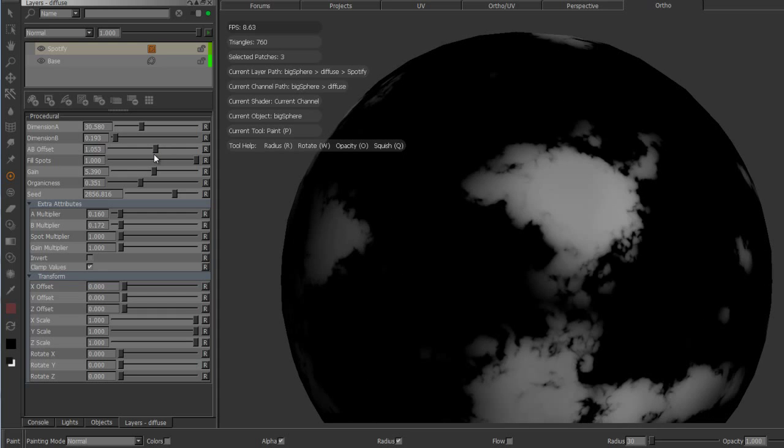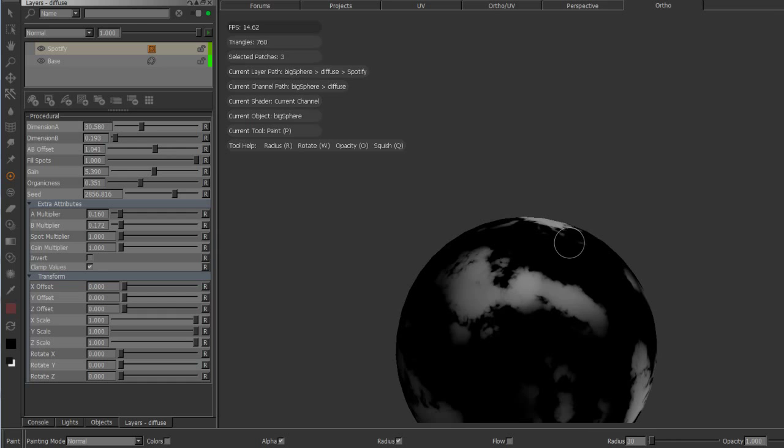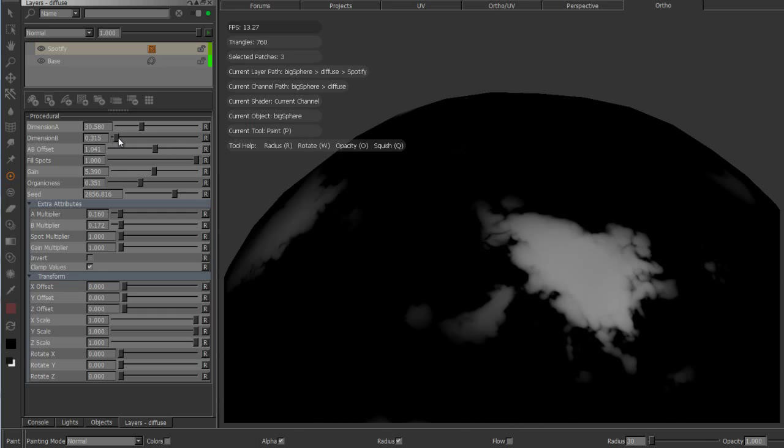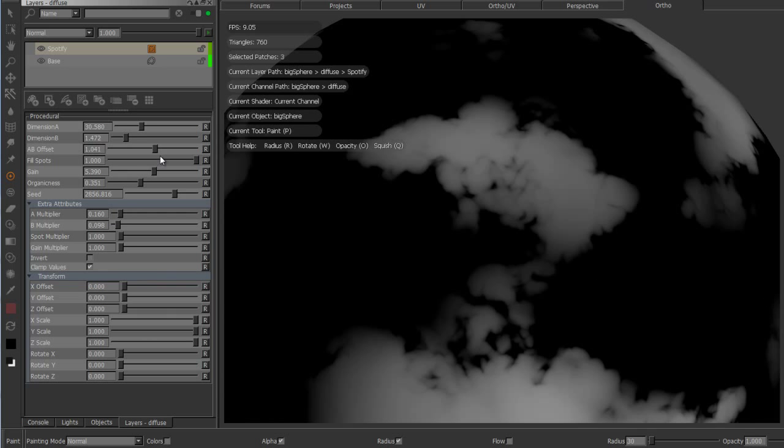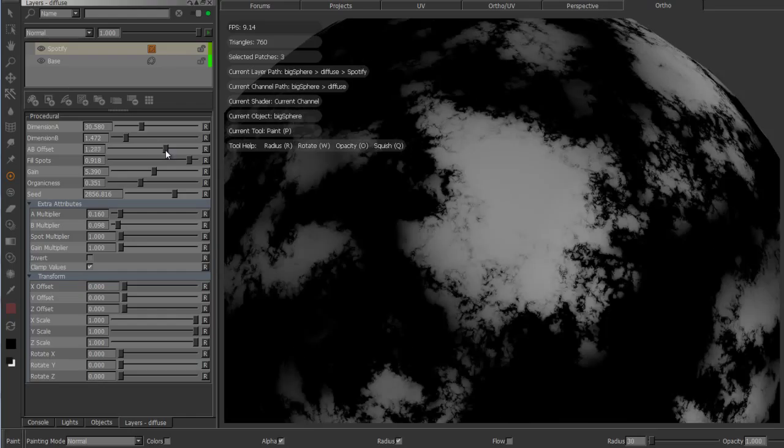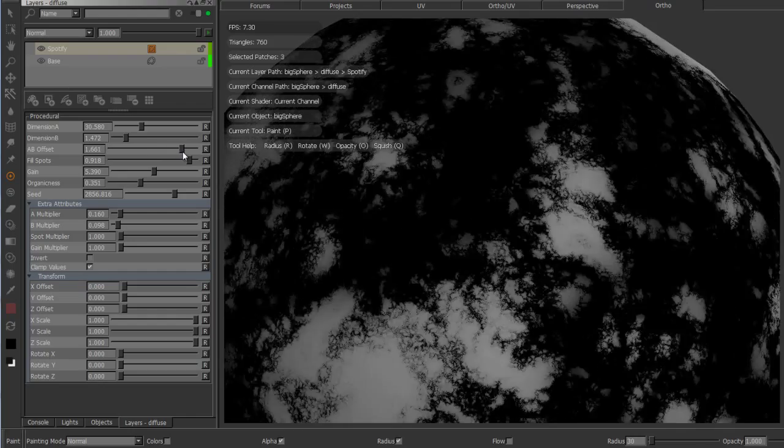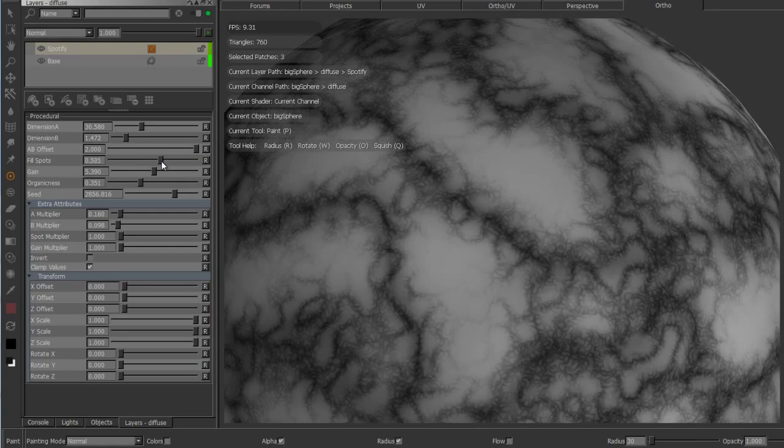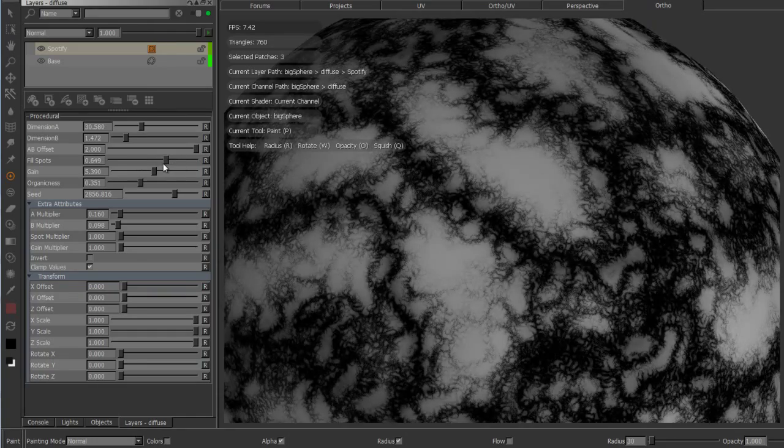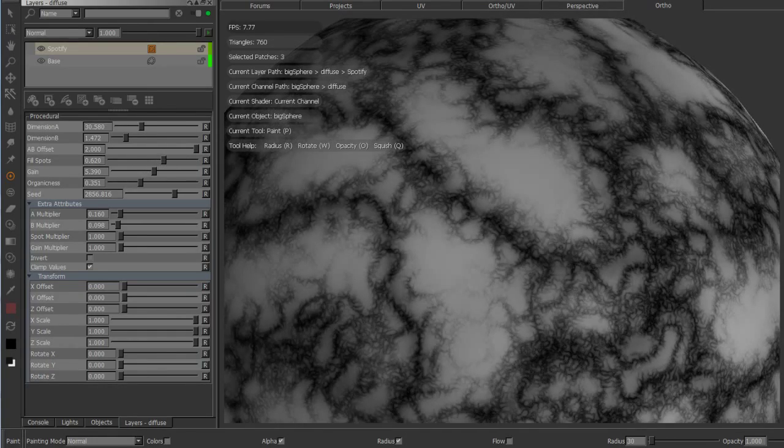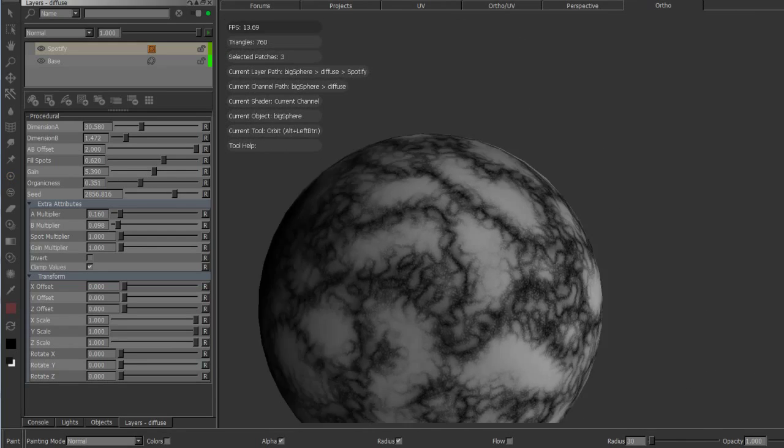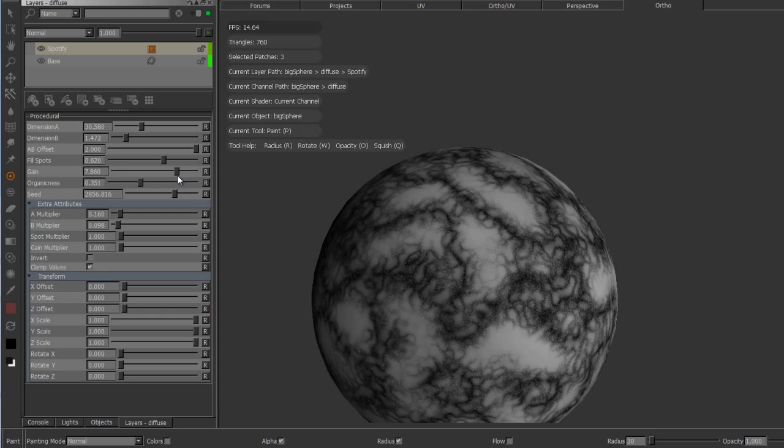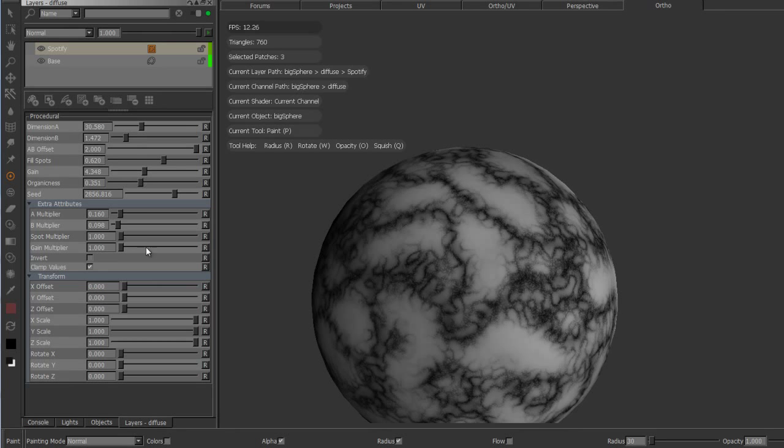You can see the edges are quite detailed depending on the size of my dimensions. I'm just going to lower this further and increase the AB offset. Fill spots is now behaving almost like inverted, so I get these rich features.